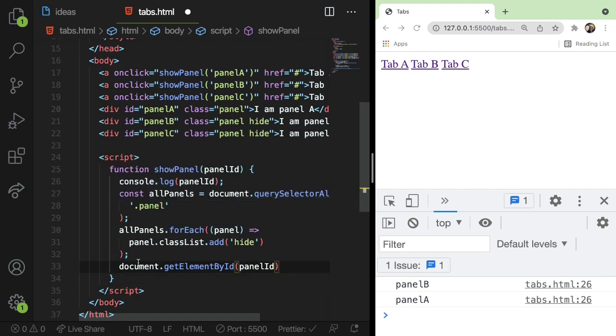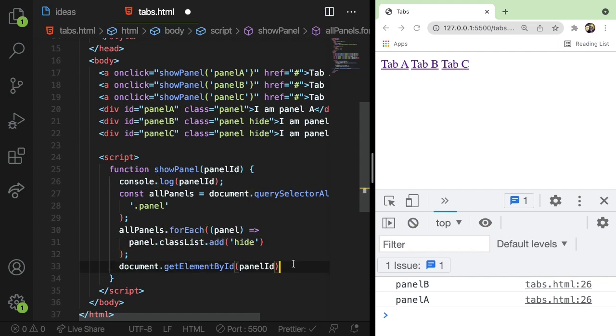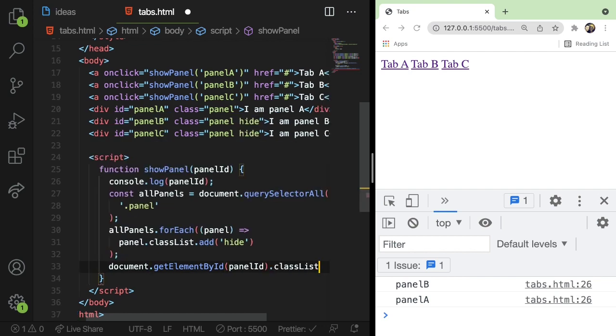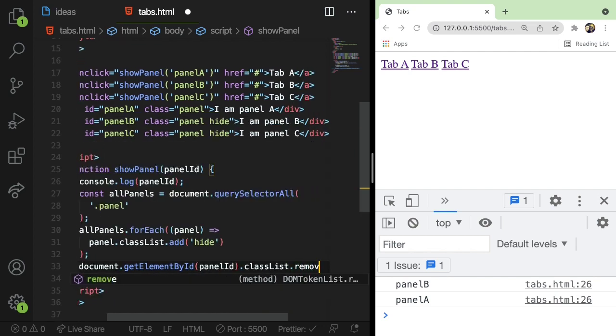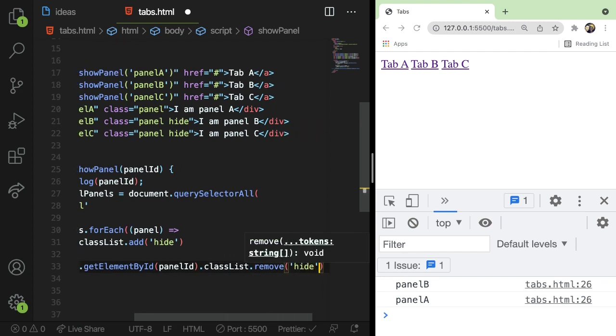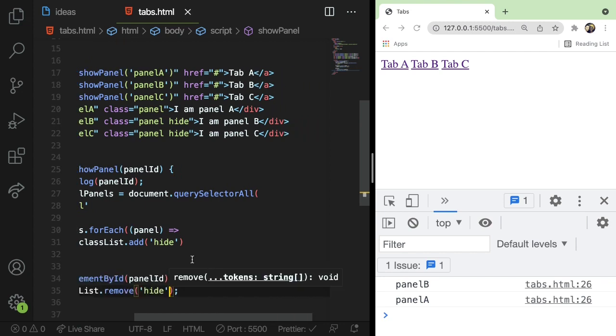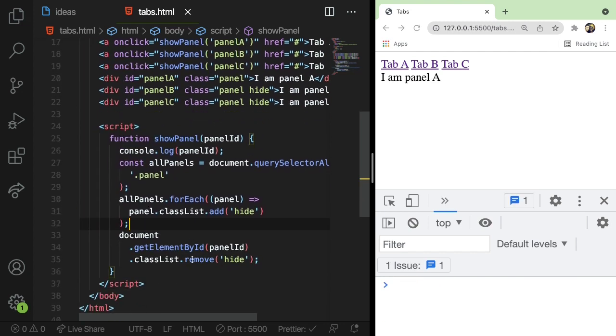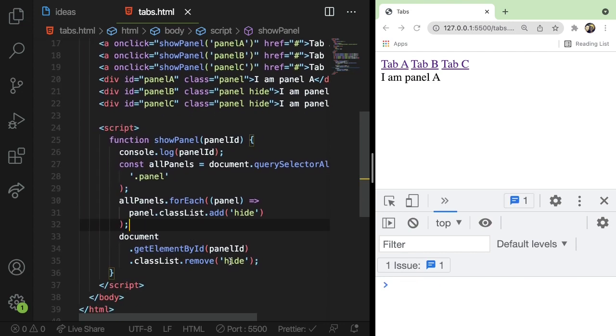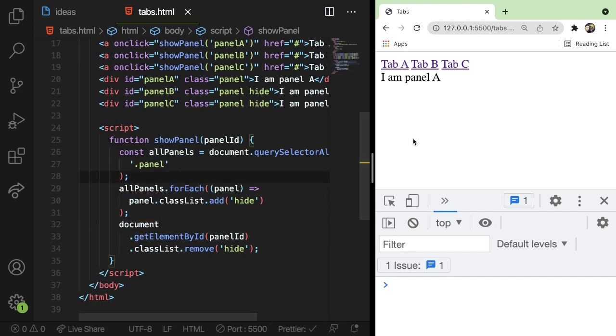And very similar to this, we could just do a classList add or remove. I'm going to go ahead and do a classList of remove and I'm going to remove hide. So if that panel happens to have hide on it, just go ahead and remove it so that we can show it.